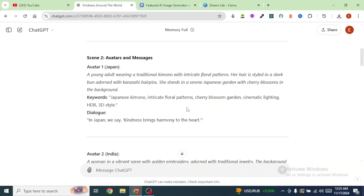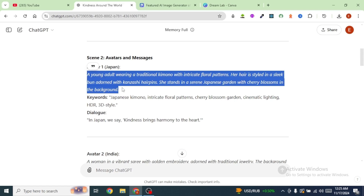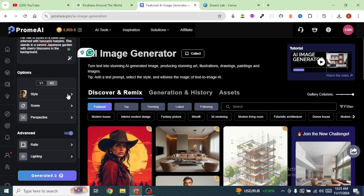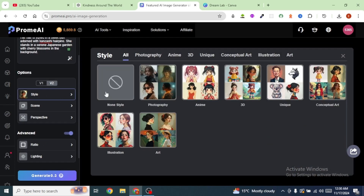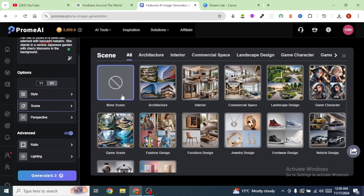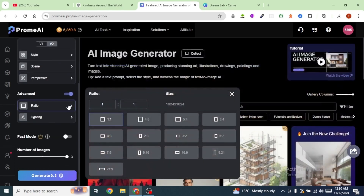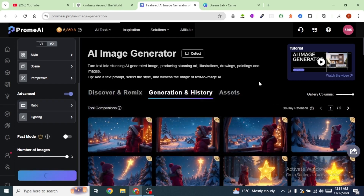I'll head back to ChatGPT and copy the first prompt, then paste it into Prom AI. Under options, select the style you'd want — I'm going to go with non-style. For the scene, I'm going to select non-scene, and same for perspective. I'm going to select a ratio of 16 to 9. This tool can generate at most three images at a go, so I'll select the maximum and click Generate.